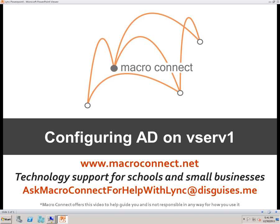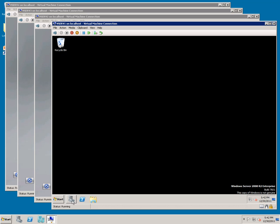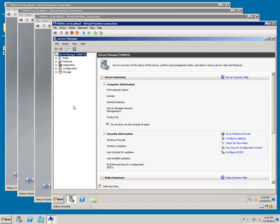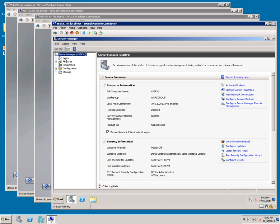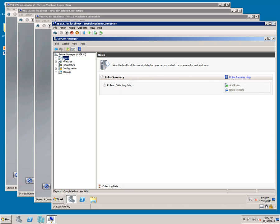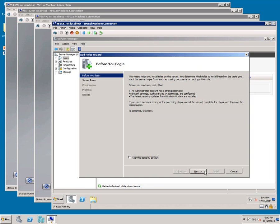Configuring Active Directory on vServe1. Open up Server Manager, go to Roles, and click Add Roles. Click Next.